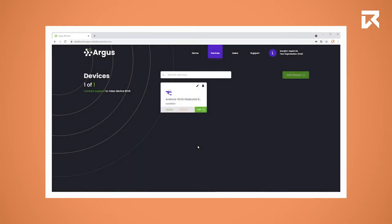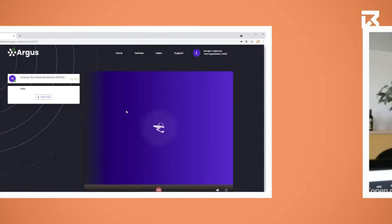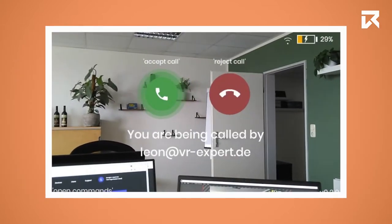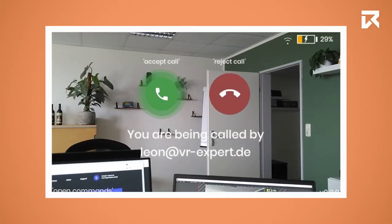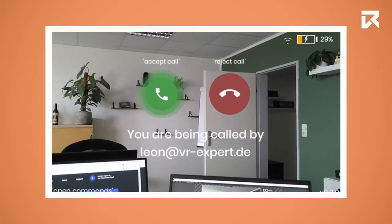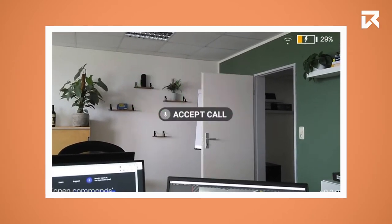You are now able to see the device on your computer and start a call. On the Wheelware HMT1, you will now see the incoming call.